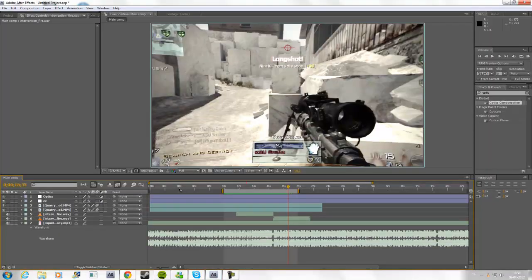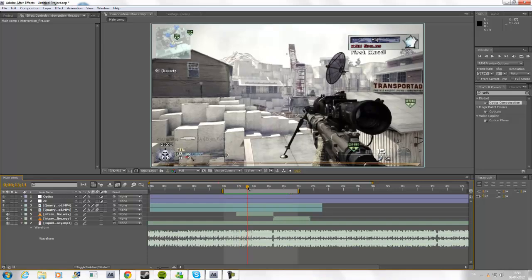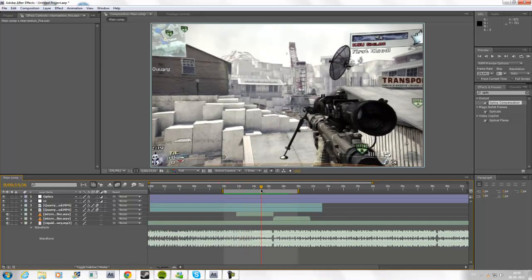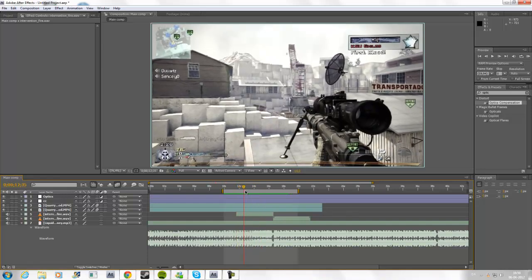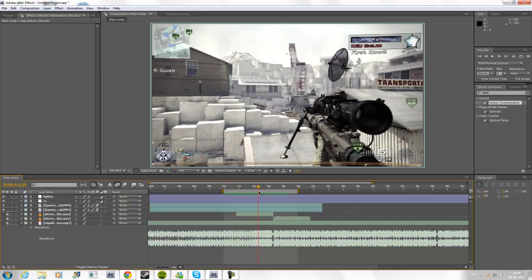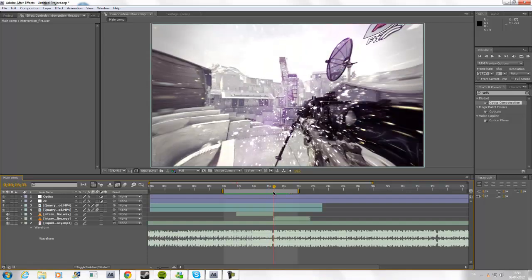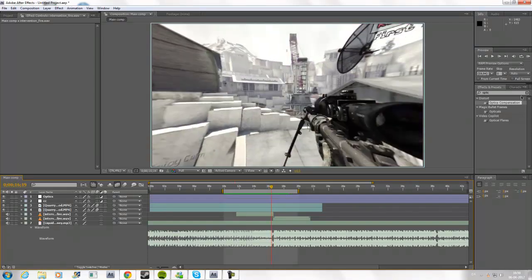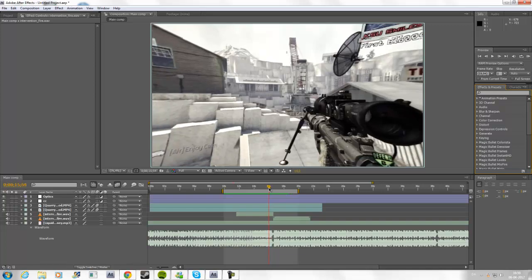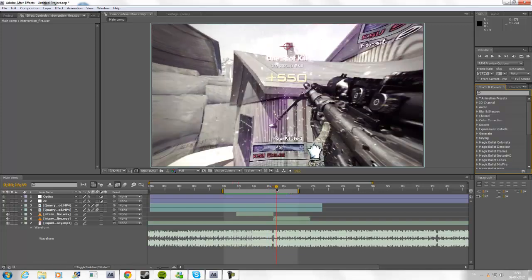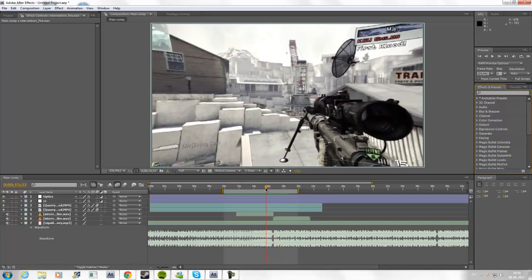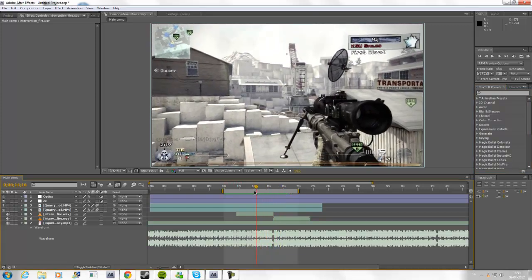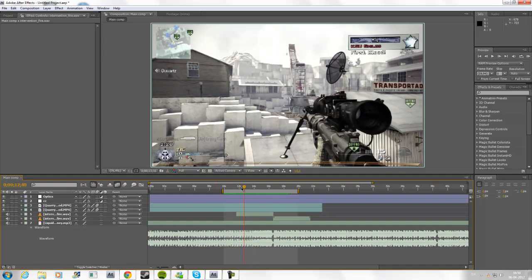First you're going to import your clip and all that stuff. Here I put on some Twixtor and some optics compensation or something, some CC lens, optical flares and color correction. That's pretty much it.